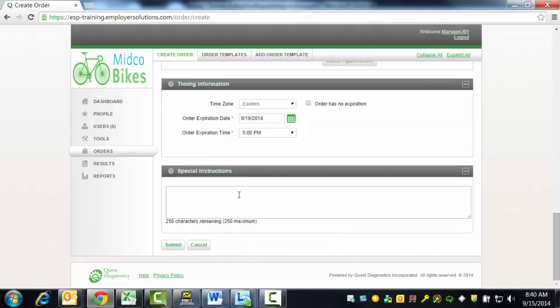The Special Instructions section is where a message of up to 250 characters can be entered. These instructions will be included in the electronic order record and will be made available to the collection site. These instructions will not be available for viewing on the order confirmation page or as part of the order record in ESP. These instructions are strictly for use by the collection site. In this example, we will not enter any special instructions in this section.